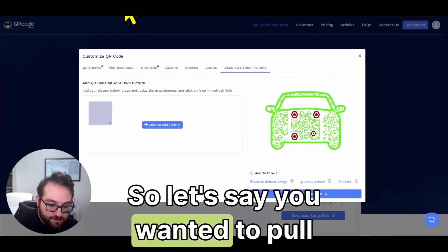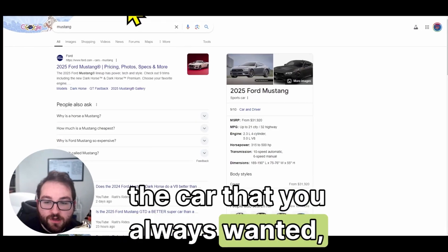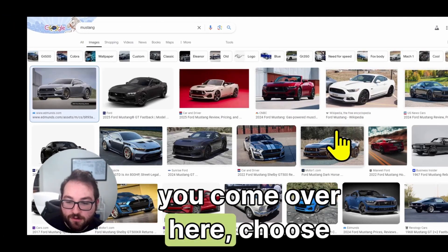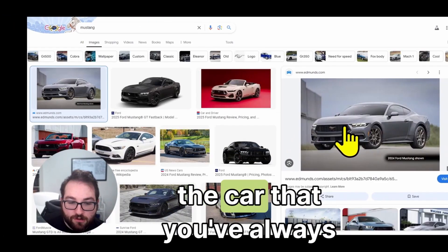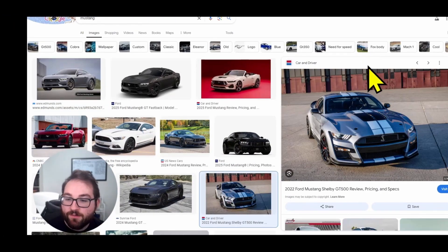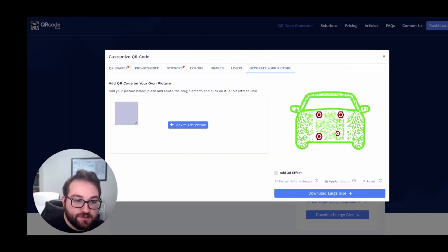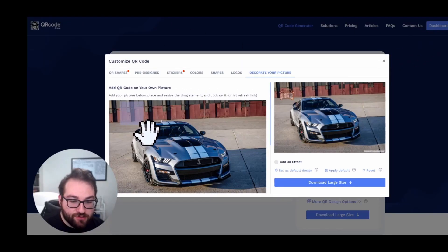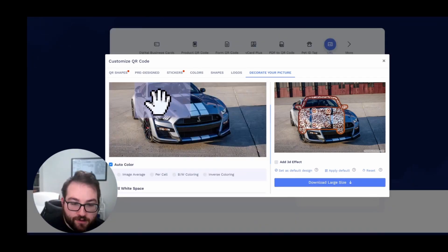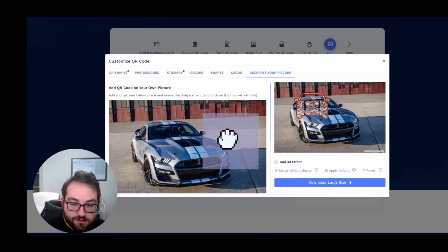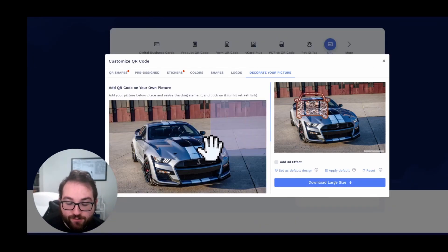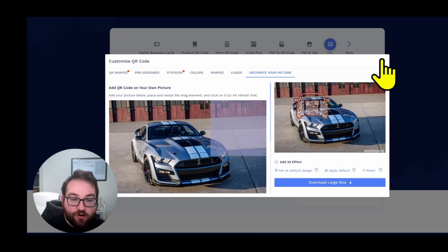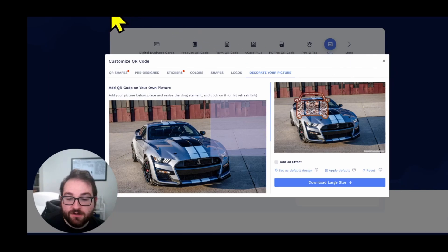So let's say you wanted to pull up the car that you always wanted. You can come over here, choose the car that you've always wanted, download that picture, come back over here, click to add picture. And now you have this as a background. And now what you can do is you can come over here and make the QR code bigger. You can move it around to wherever you want and have this as your background and then have the QR code over here.